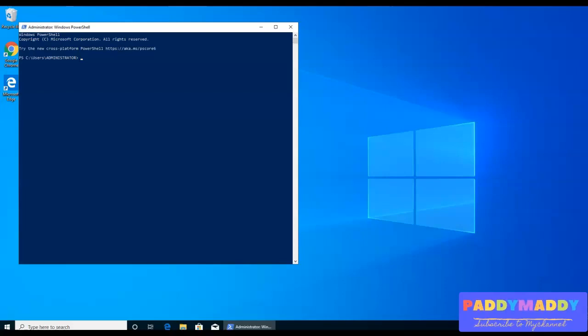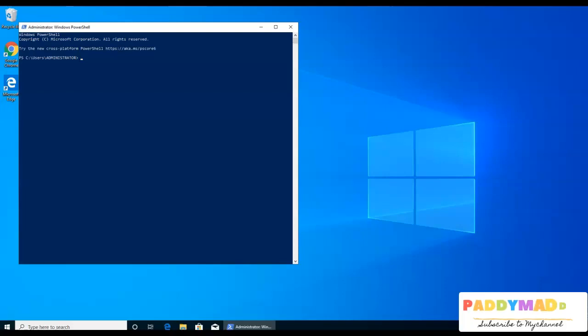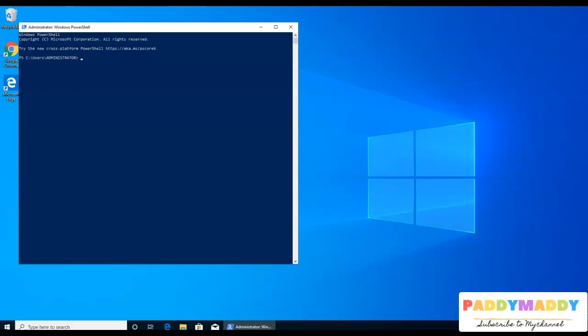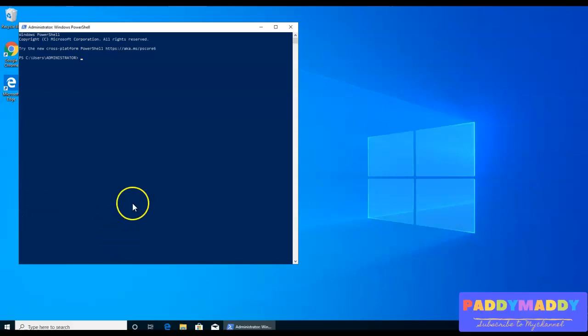Let's say we tried earlier by creating our own alias, but when we close that PowerShell console, that specific alias is no more. Similarly, the function also, when we close that get-time function, it's no more.